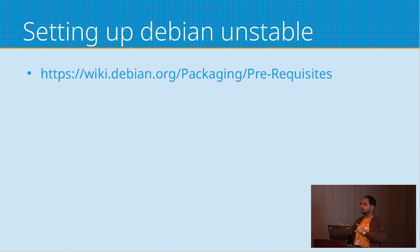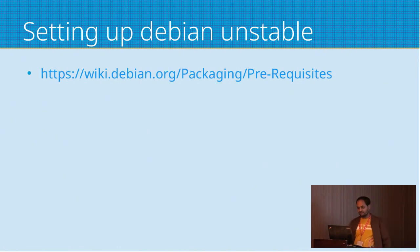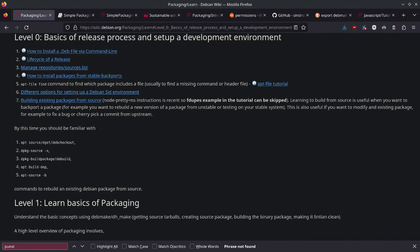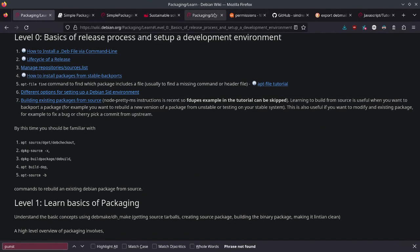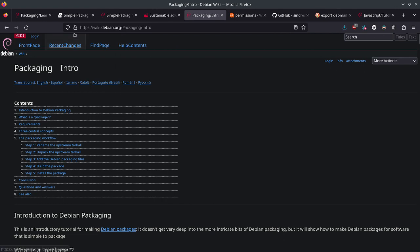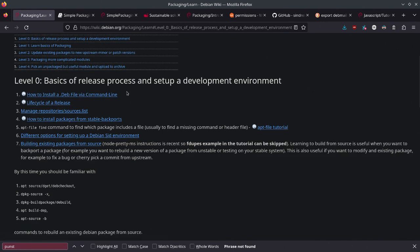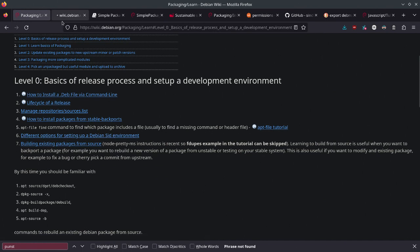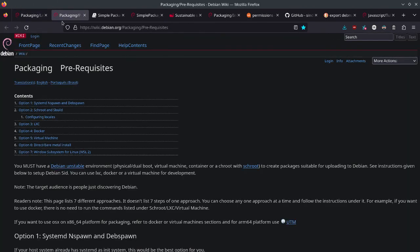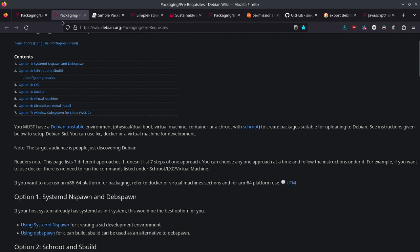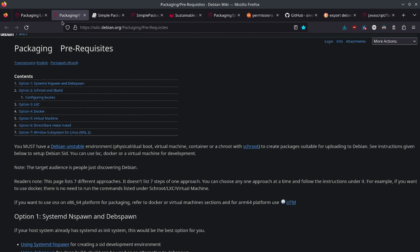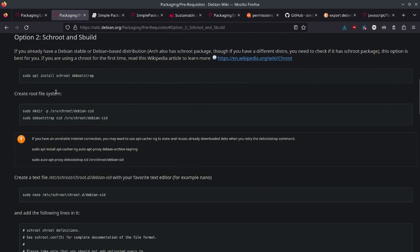Every package goes to unstable. So if I want to build a package here, if I want to show you, I need a Debian unstable environment. That's easy if the operating system you're using is Debian. So I can show the link here as the commands. You can go to wiki.debian.org/packaging/learn, and this has all the things you need. So we want to set up SID environment. SID is also another term for Debian unstable.